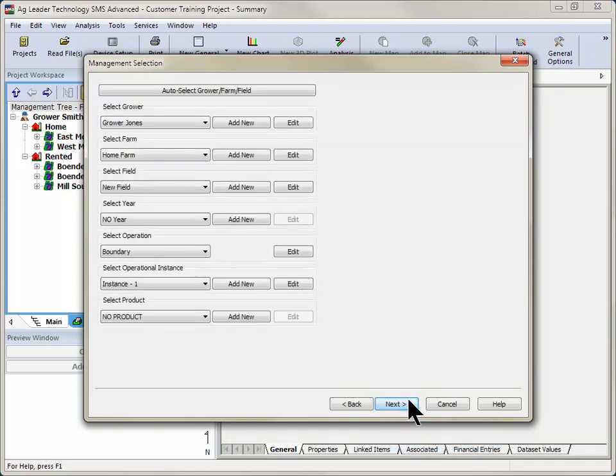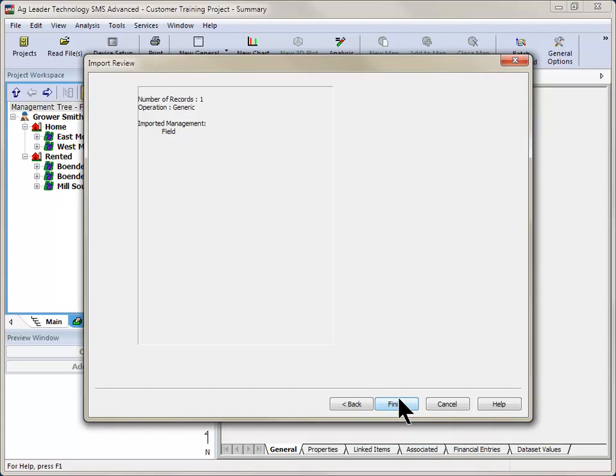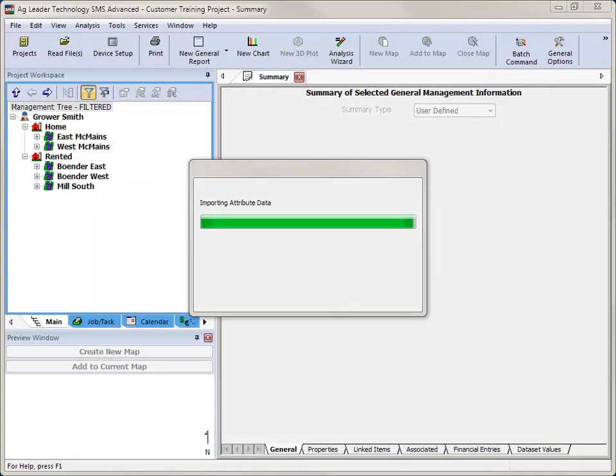The following windows will vary depending on what management settings option you selected in the first step. If you selected to be prompted for each file, you will now be prompted after each file is processed to enter the management settings. If you selected to not be prompted, then you will enter the management information for the first file and all other files will be saved to the same location.